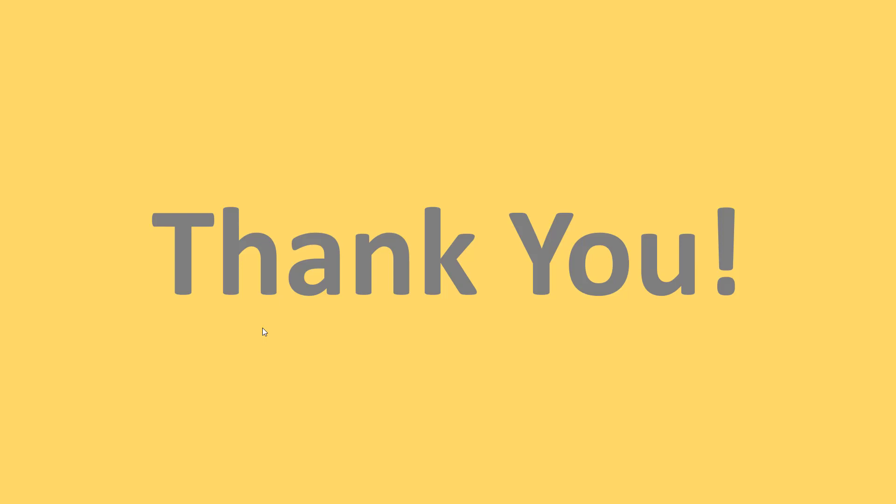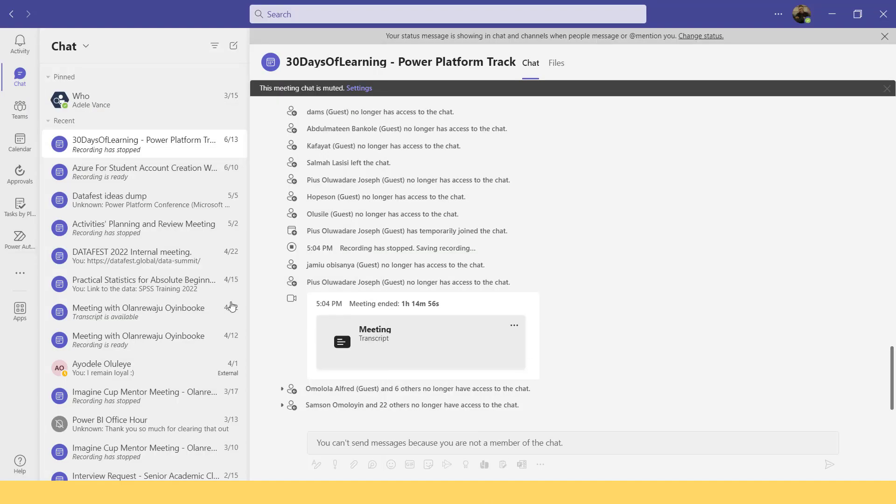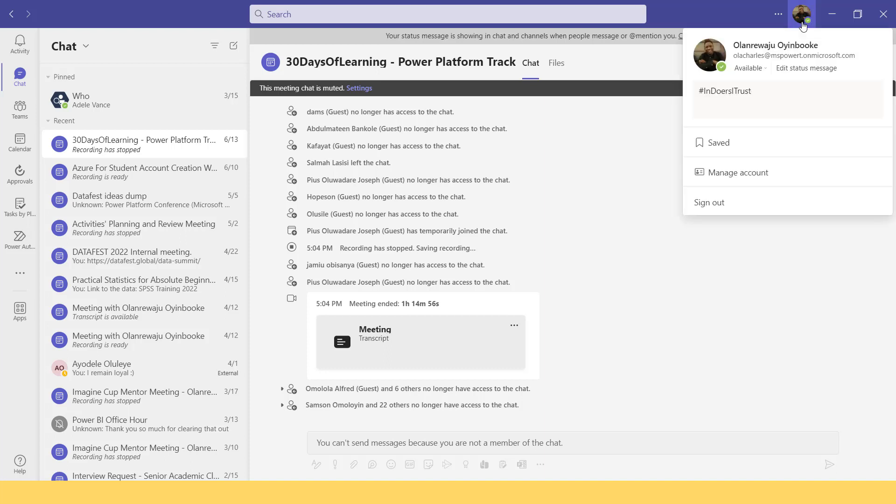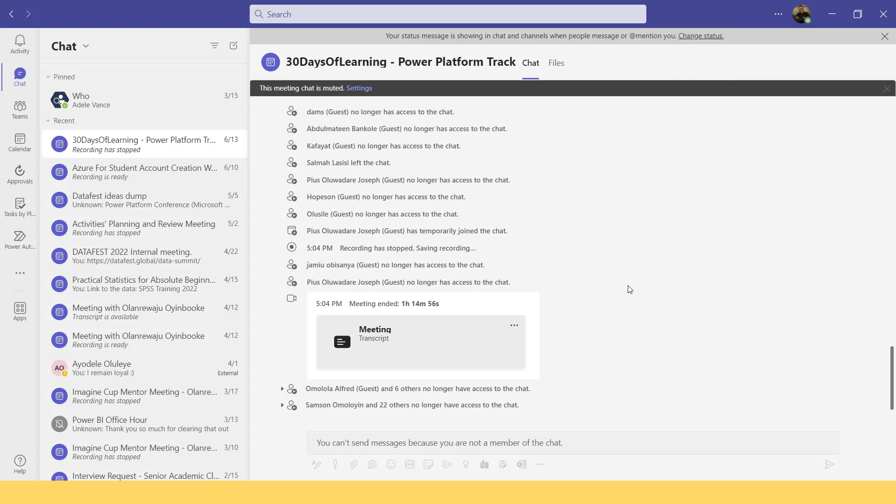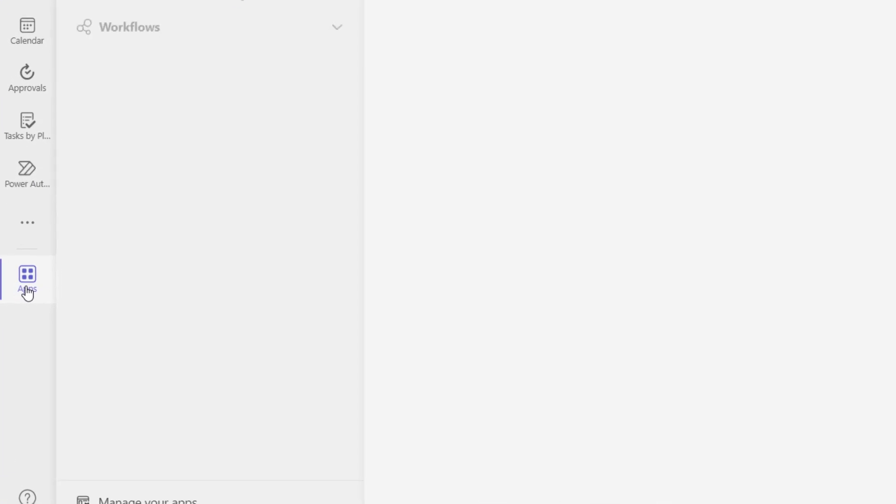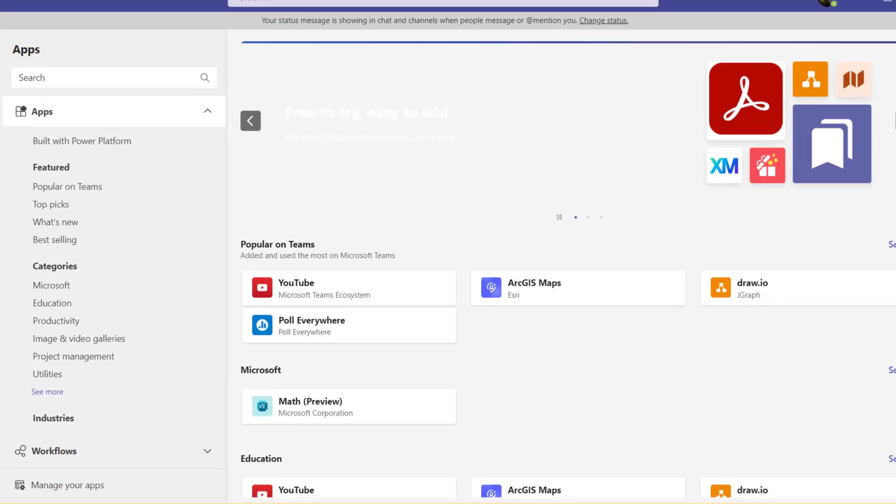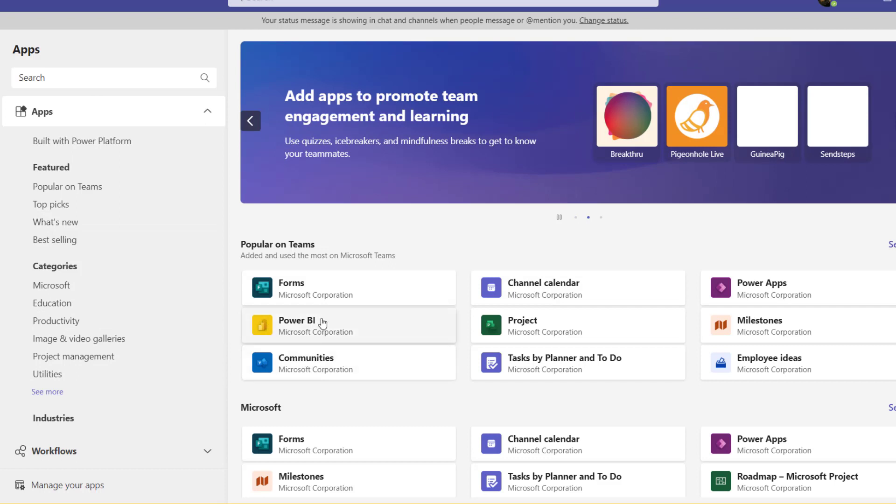Right now I'm going to switch to Microsoft Teams. I've put on my Teams and make sure that you sign in with your developer account. The next thing for me to do is to install Power BI. I can go to apps here and search for Power BI, but most of the time you're likely going to see it at the first layer here.